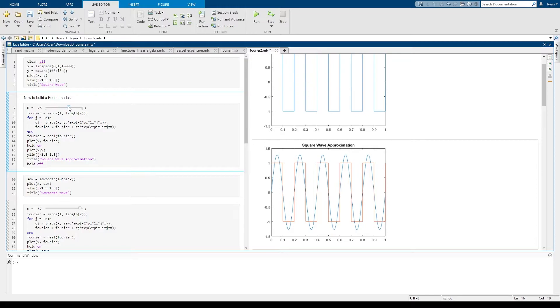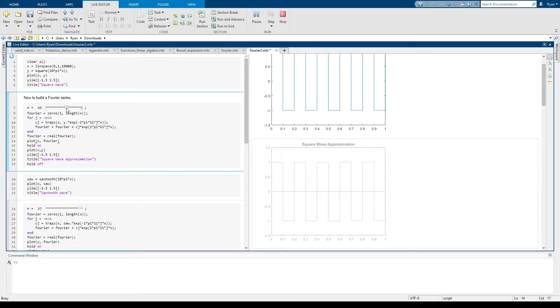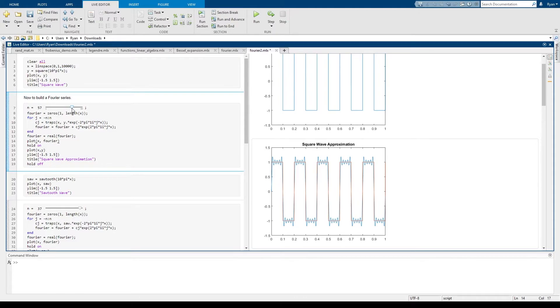If we increase the number of terms drastically then we'll find that the Fourier series actually very closely starts to approximate the square wave. So as you make more and more terms in the series the approximation gets better and better.